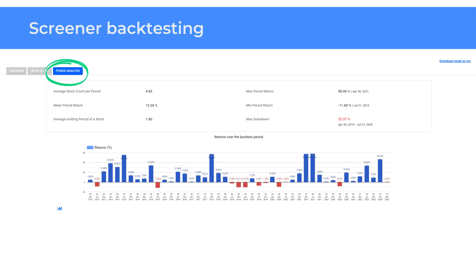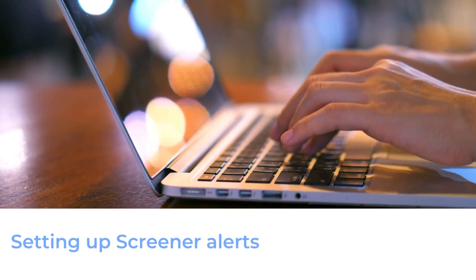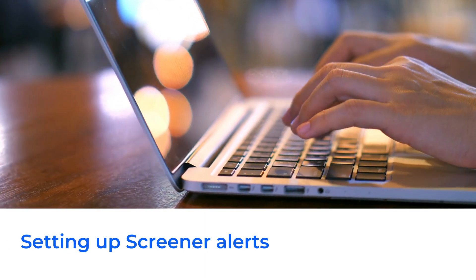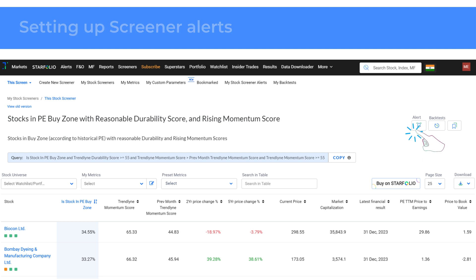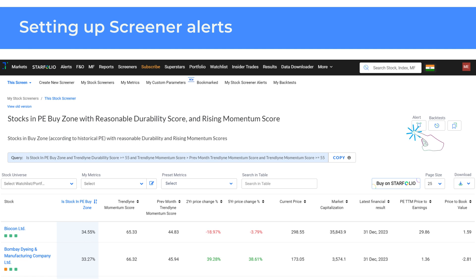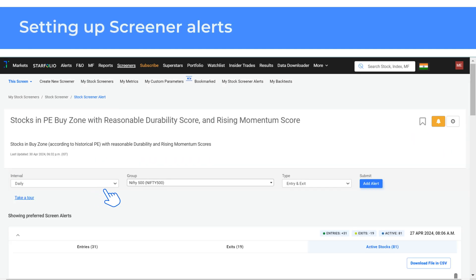Moving on, let's see how to set up screener alerts. Once you have found a screener you like, you can set alerts on it. Trendline screeners are updated in real time and alerts are sent to you whenever there is a change in the stocks listed, based on the alert frequency you set. To set up alerts on both pre-built and custom screeners, click on the alert icon as shown here.